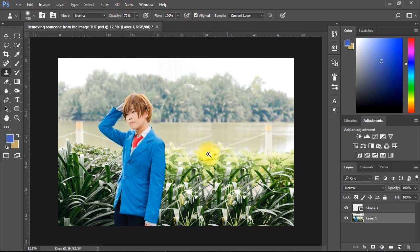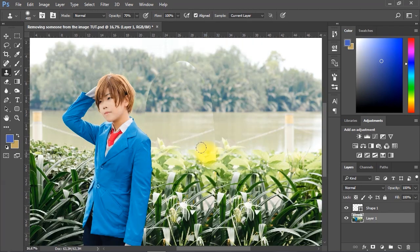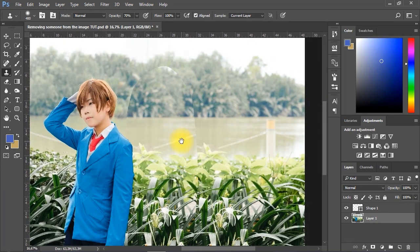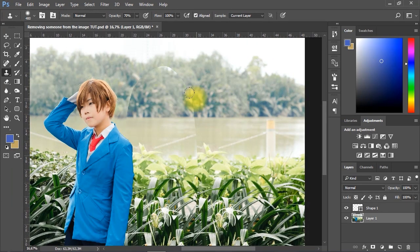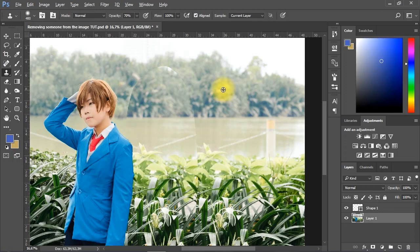Now to copy stamps from another spot in the image, you just need to hold the Alt key on the keyboard and click on the spot you want to copy. Then simply click to paste the copied stamps.